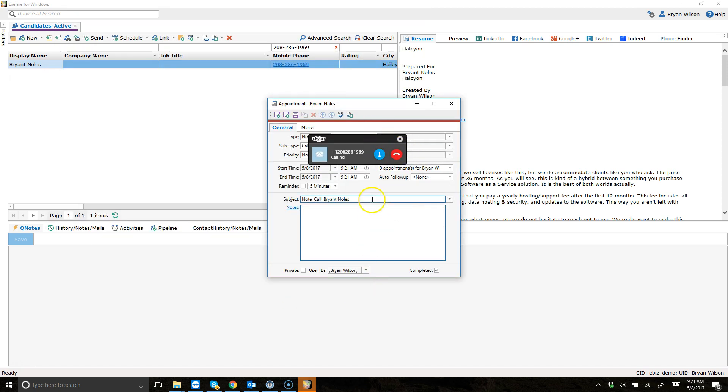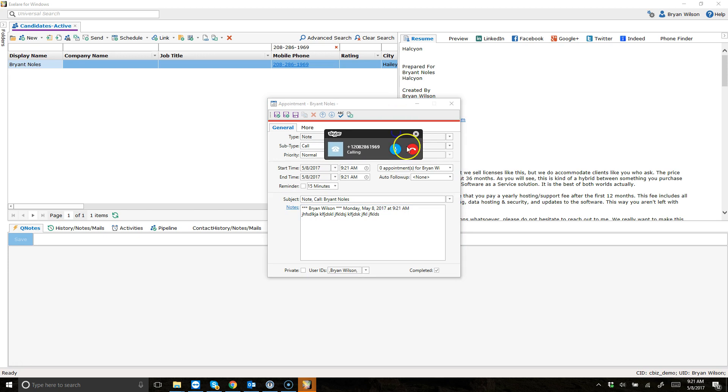And you'll notice it also opened up a note window. So this is where I can start taking notes about my call with the candidate. And I can end the call directly through Skype, things like that as well.